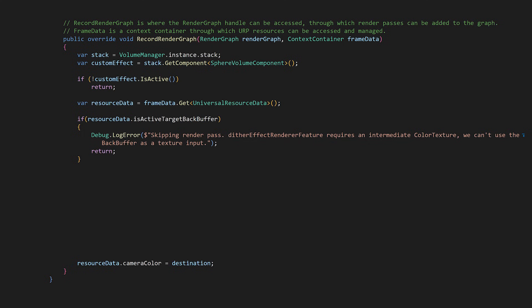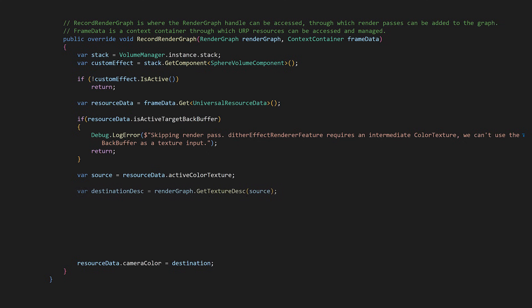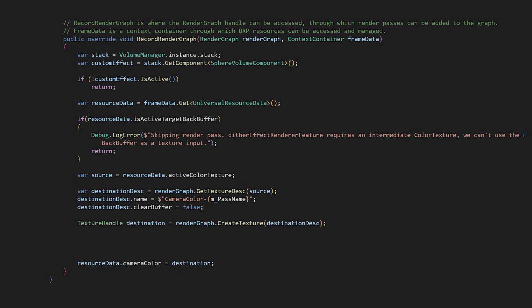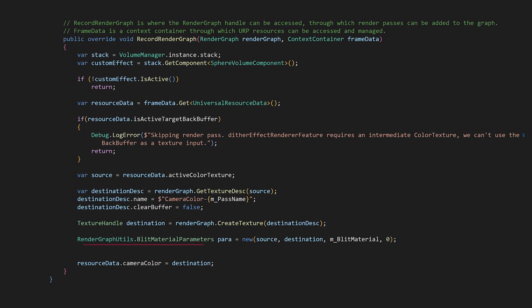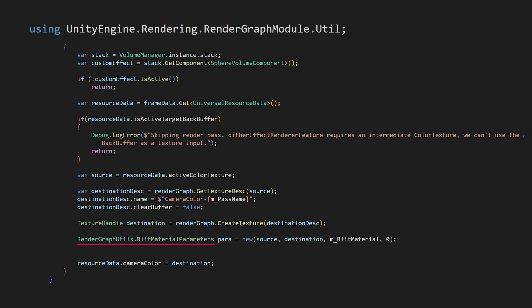Next, we get the source — the active color texture inside ResourceData. We'll use this texture in our blit operation, but we also want to use its properties when we create our destination texture. RenderTextures contain their properties inside a renderTextureDescriptor struct. We'll customize two things: the name of the destination texture to fit the pass, and we also want the clearBuffer to be false — we don't want a blank slate, our goal is to modify. Now we can create the destination texture handle with the descriptor parameters. We have the source, the destination, and the blit material. We also use shader pass 0, which is the default. Since there are many possible blit parameters, Unity provides a helper struct to make configuration easier. RenderGraphUtils requires an additional using import at the start of the file.